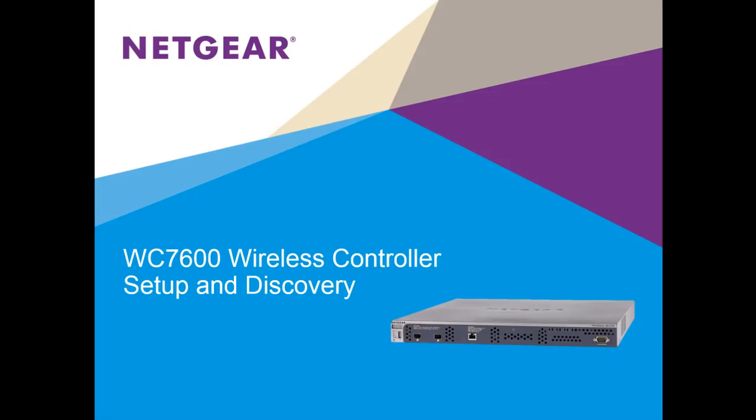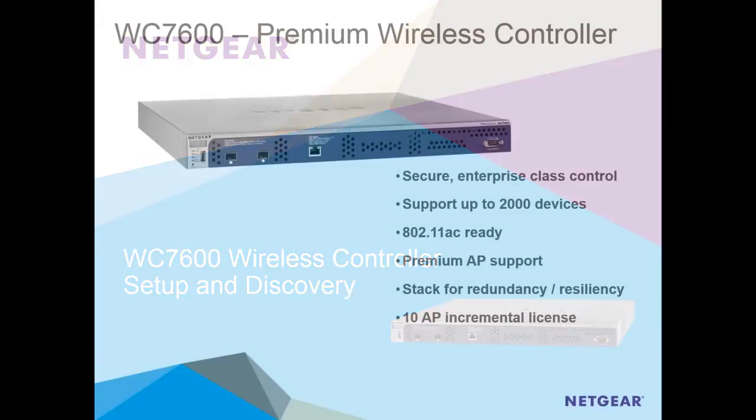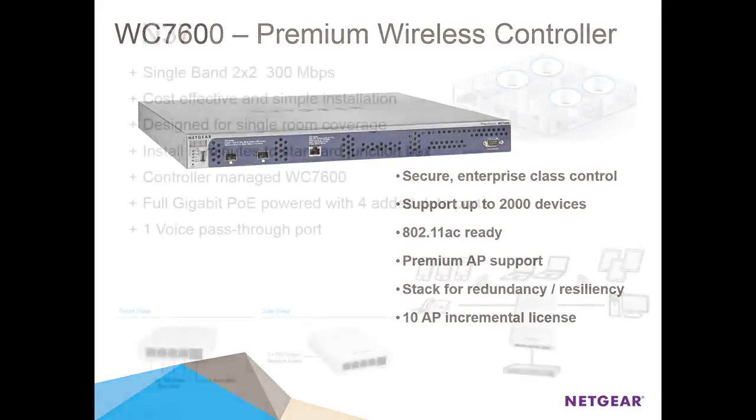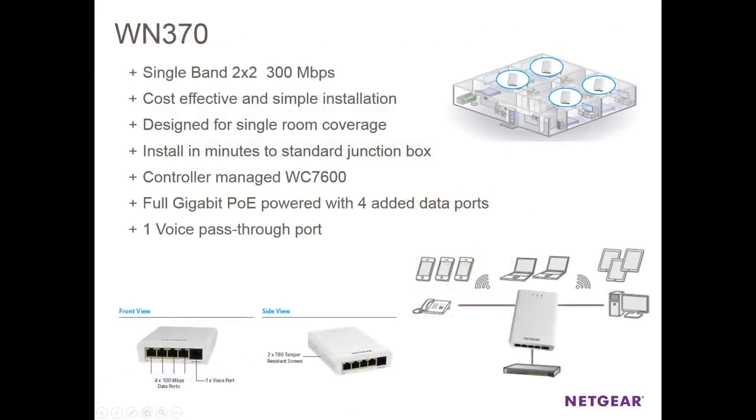WC7600 Setup & Discovery. Hi everybody, today we're going to demonstrate how easy it is to perform initial setup and access point discovery on the Netgear ProSafe WC7600 Premium Wireless Controller. We'll be setting up the wireless controller with two of our ProSafe WN370 Wireless Access Points.